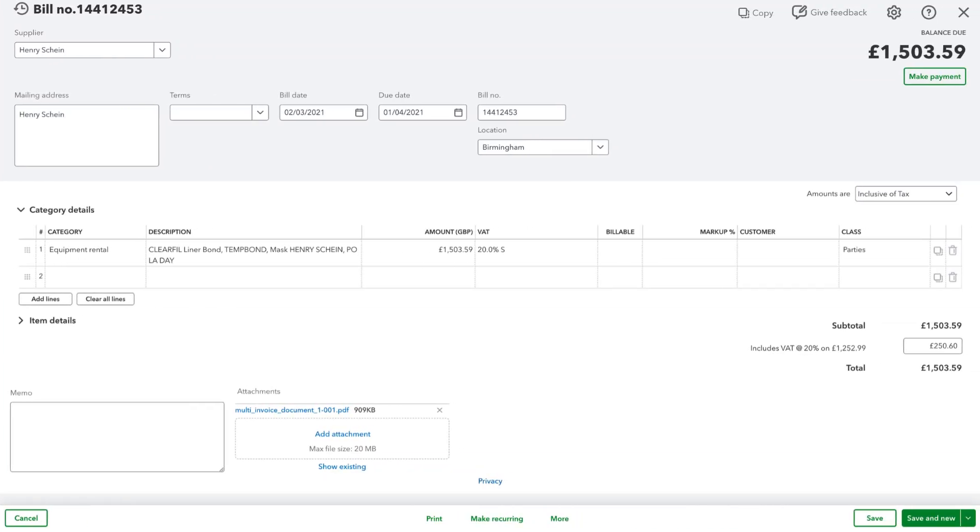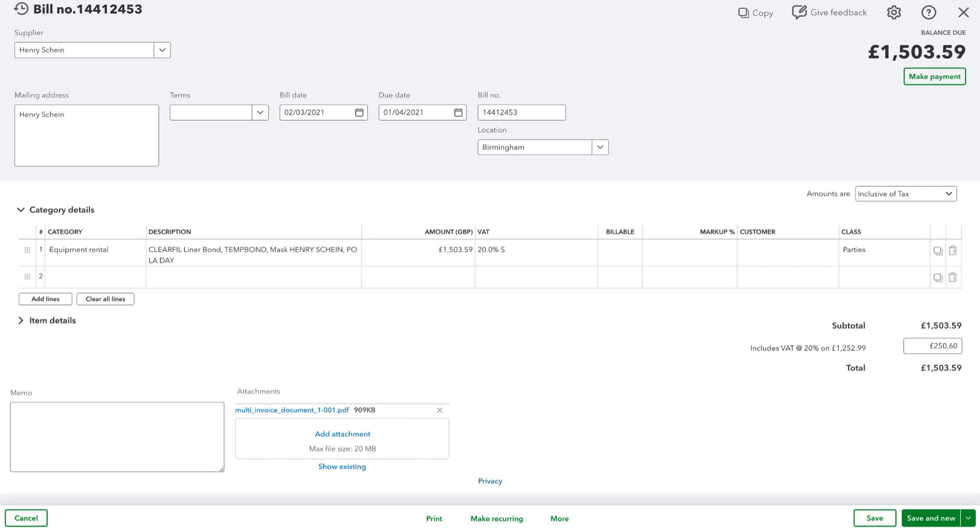Here you can see the result in QuickBooks Online. A new bill has been created using the data extracted by Scan2Invoice. Under Attachments, the original PDF file is also linked to the bill. This makes it super easy for you, your bookkeeper, or your accountant to access the scanned invoice later. Especially helpful if you're ever audited by the tax office.